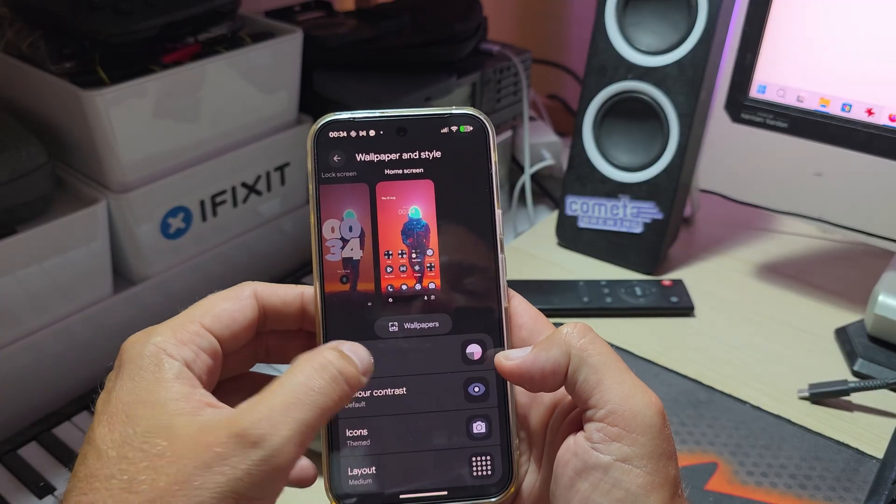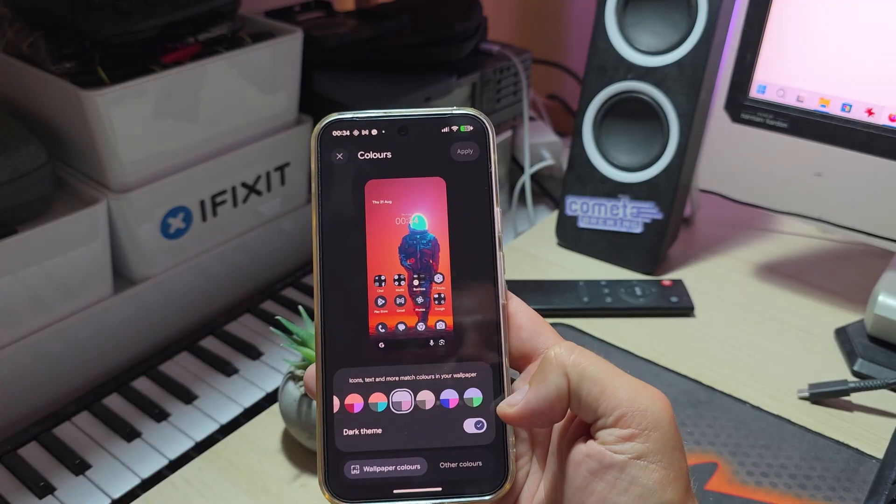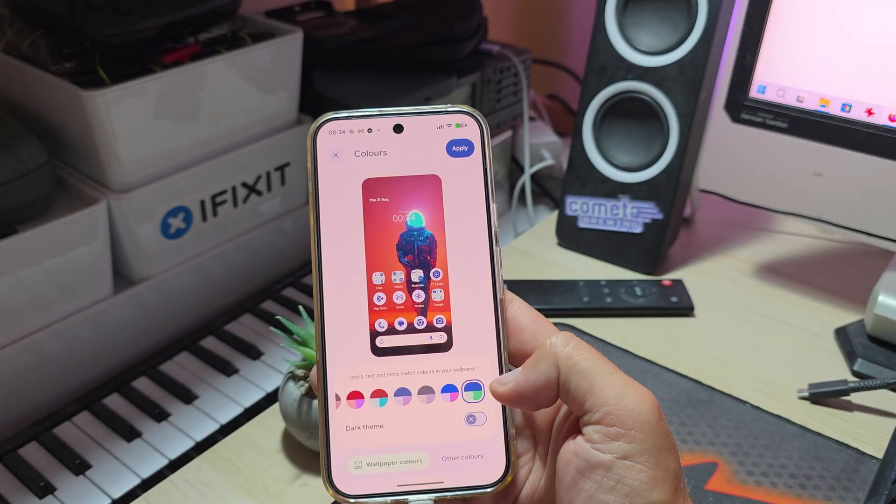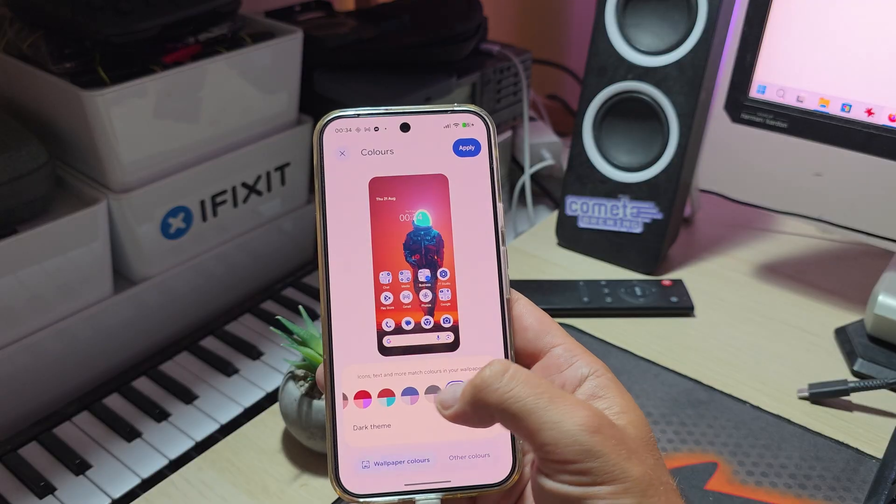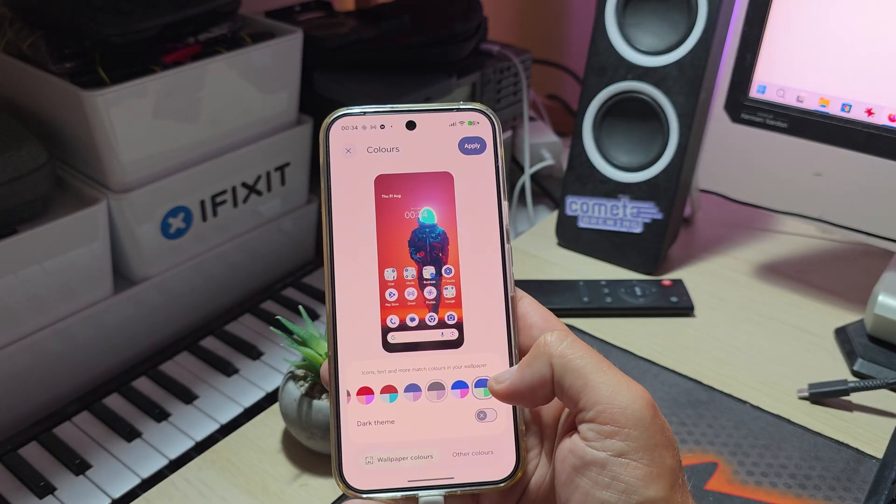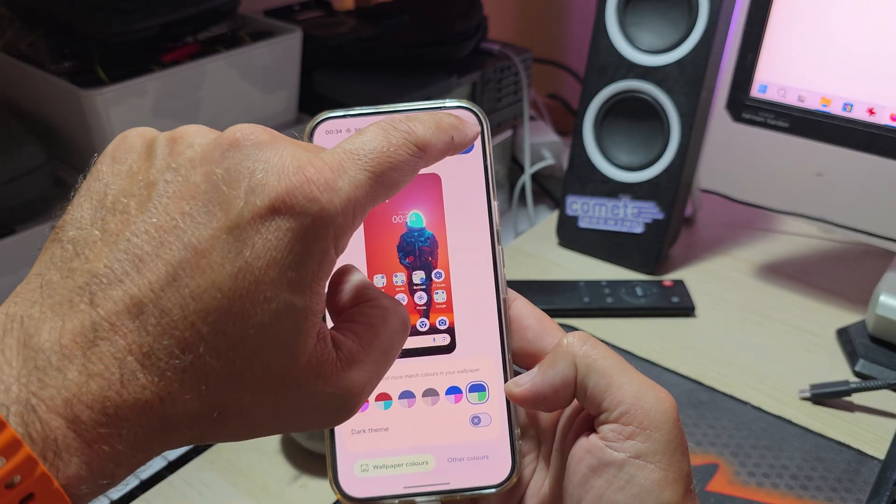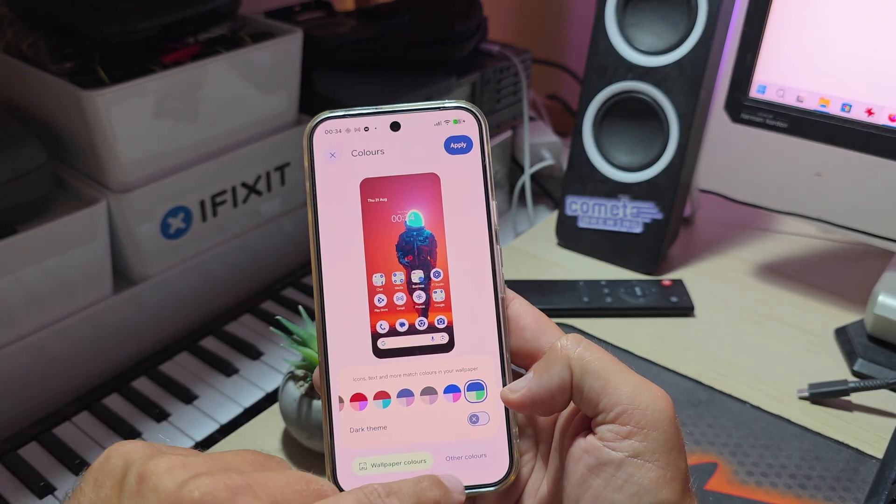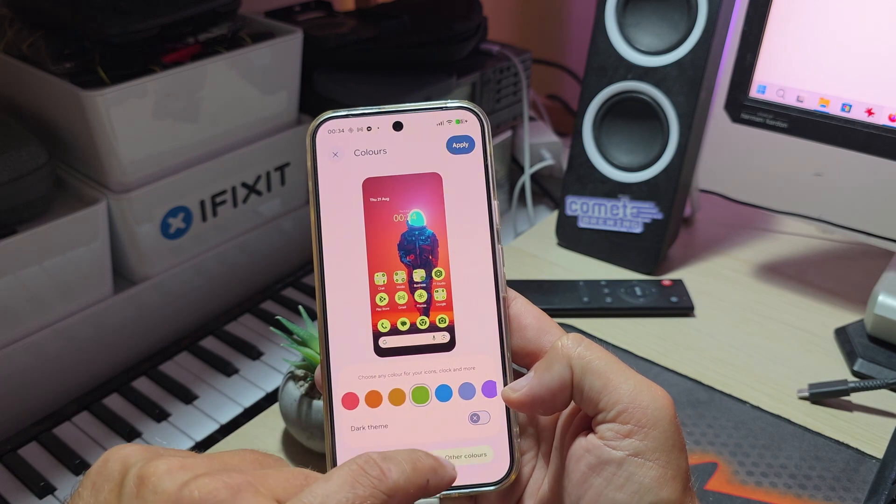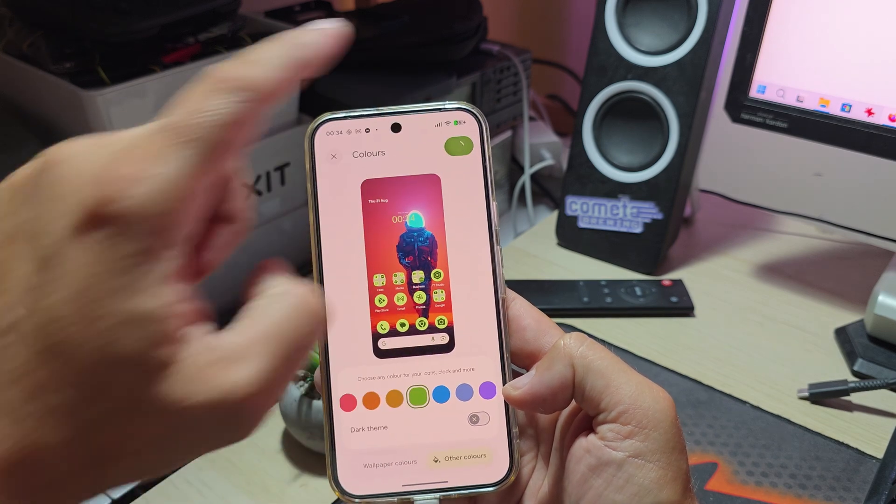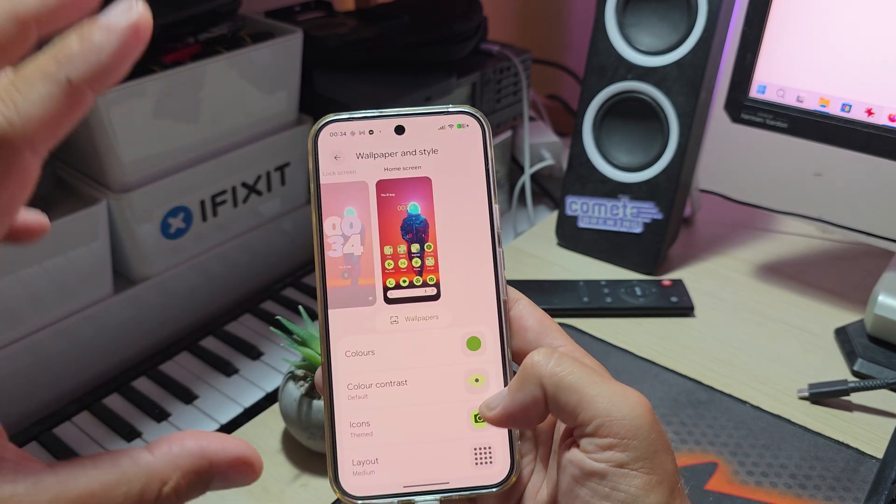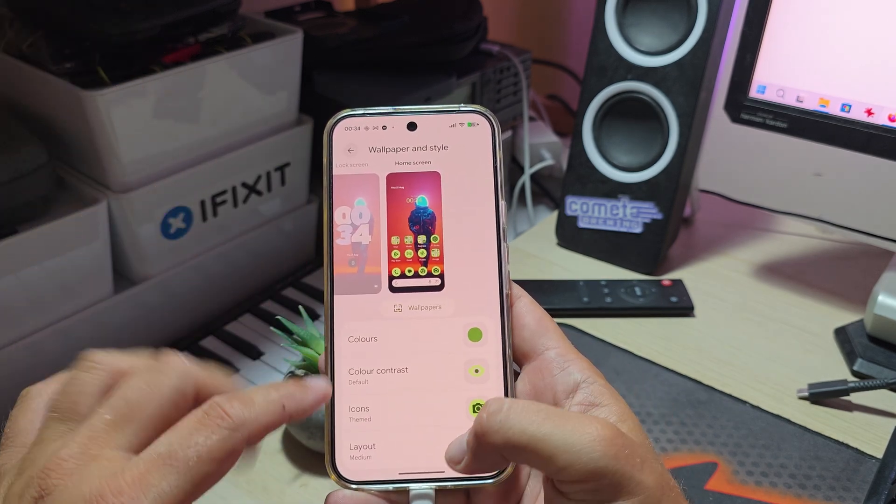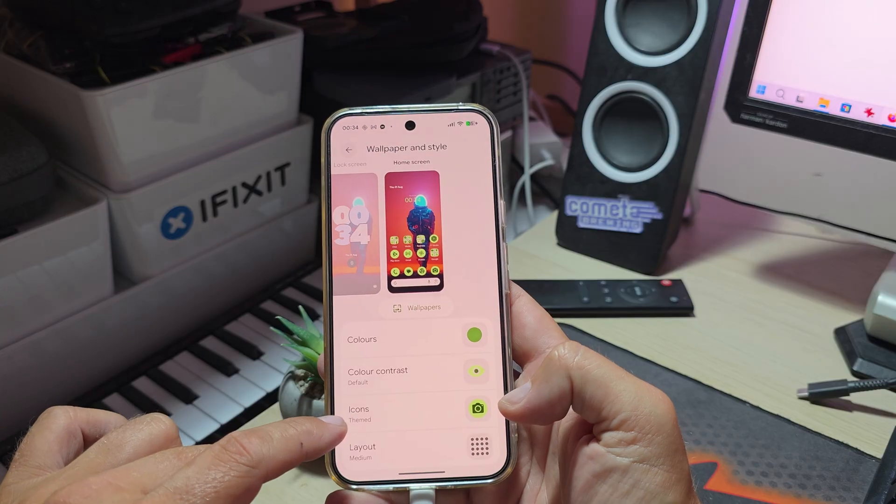You're also able to adjust it the way you want going inside color. Dark theme is supported and of course you can choose your own custom color. I can choose this one, these are the wallpaper colors, I can go other colors as well.